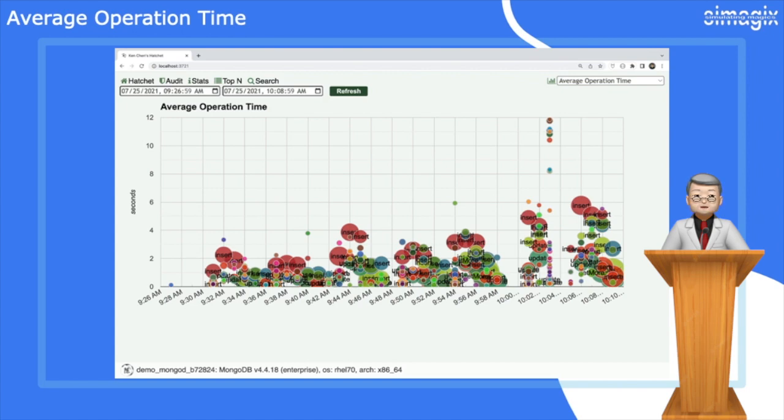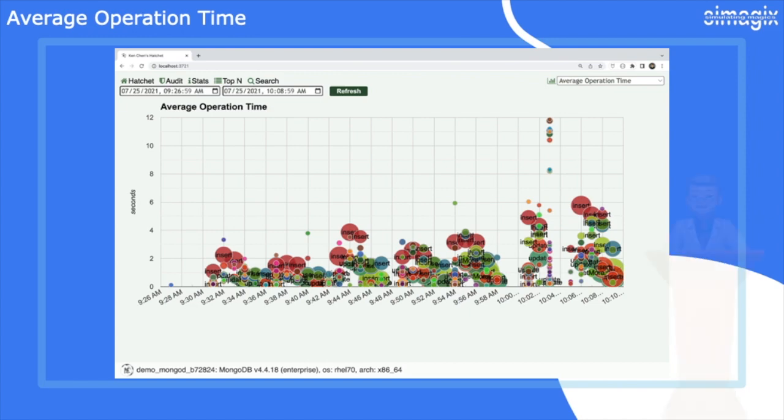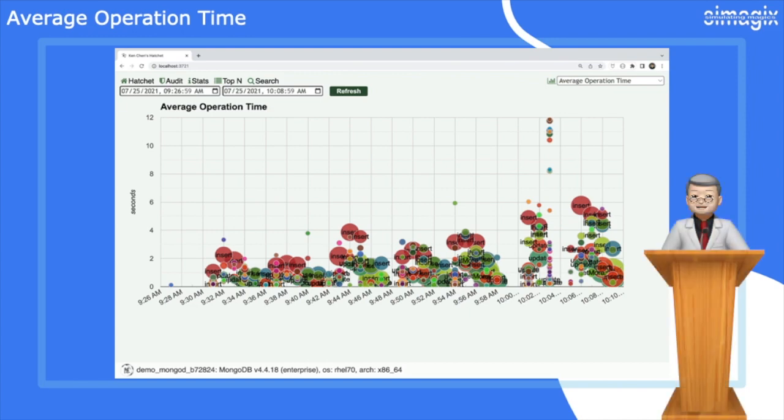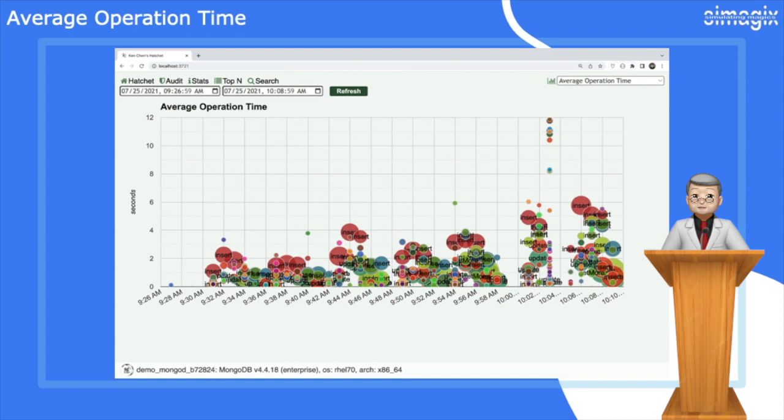By analyzing the fluctuations and trends in the average operation time, you can proactively optimize your MongoDB environment, ensuring smooth performance and efficient operations. With the average operation time chart in Hatchet, you have a powerful tool at your disposal to monitor and fine-tune your database performance, ultimately enhancing the overall efficiency and effectiveness of your MongoDB operations.